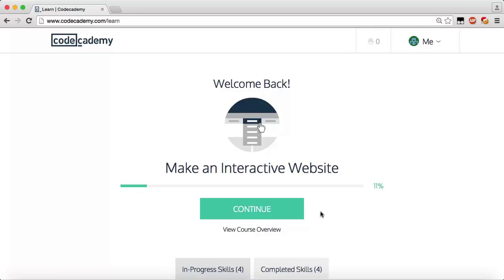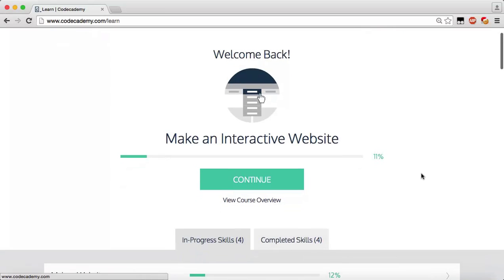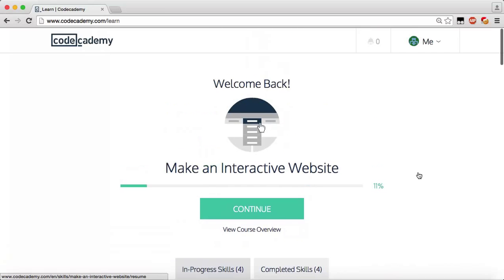What's going on guys, welcome back. My name is Caleb and I'm going to be your tutorial video guide. Thank you for watching this video. If you paid attention to the last video, we just created a Codecademy account, so now we need to go to the Codecademy home page.